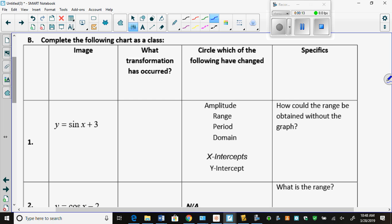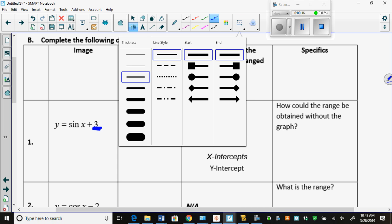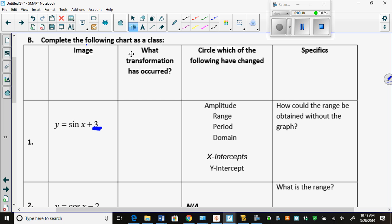What transformation is happening? The 3 is at the back. Is the 3 in the brackets with the X? No. So it's a vertical translation normally, but in trig it's called a vertical displacement. Only trig.